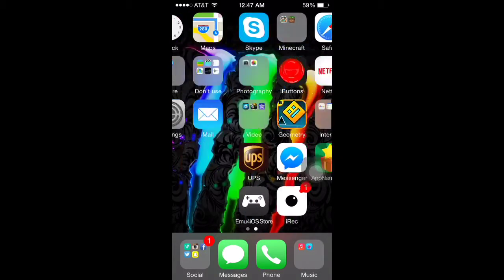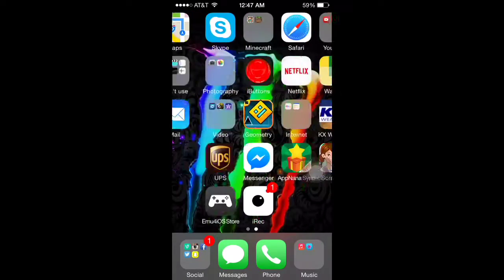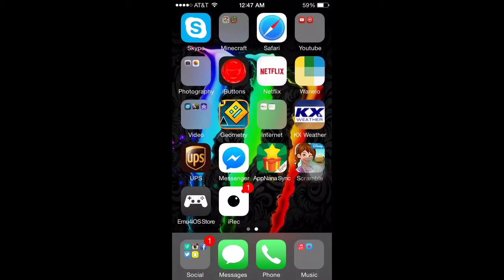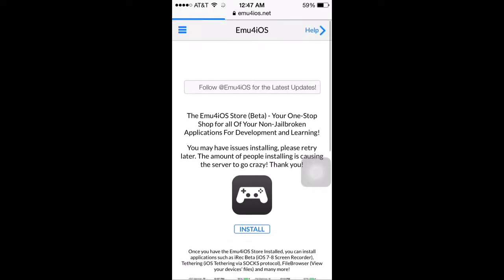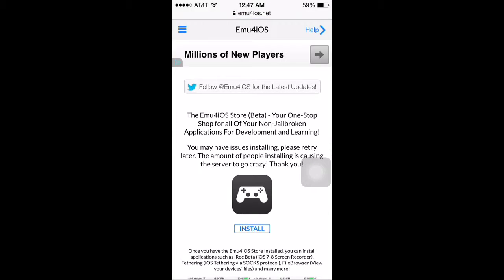So first I'm going to tell you how to get it. First you go to Safari and type in emu4iOS.net.